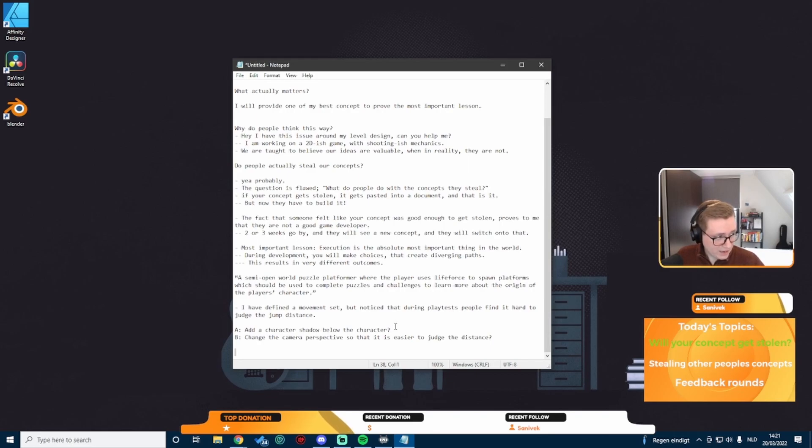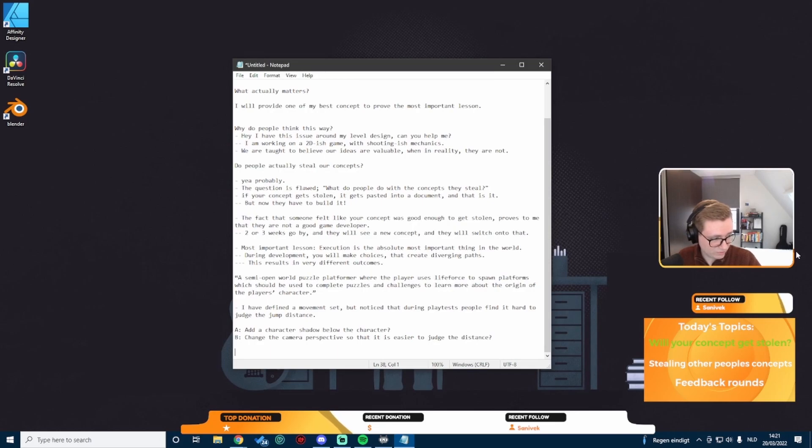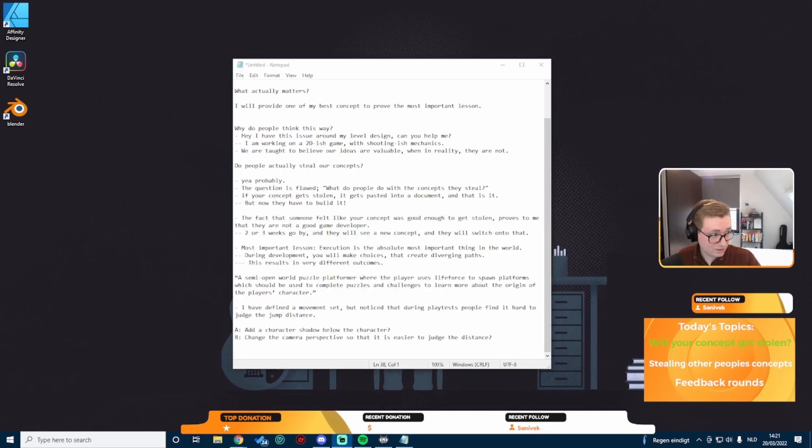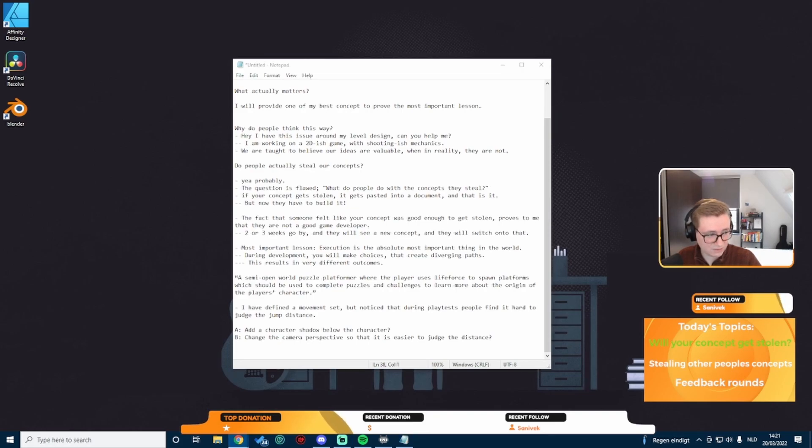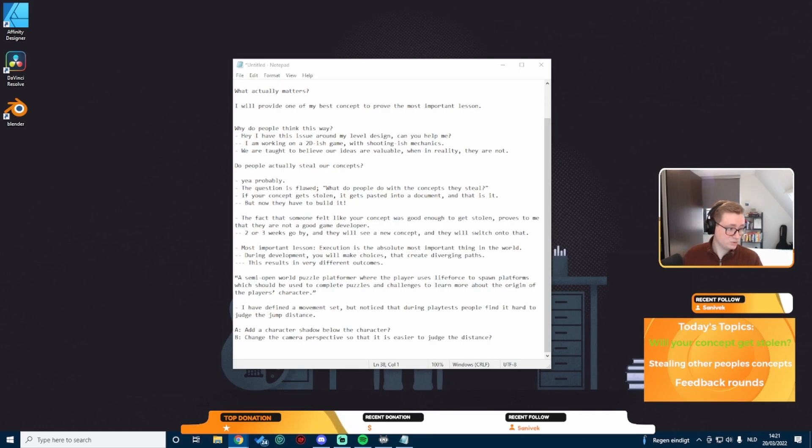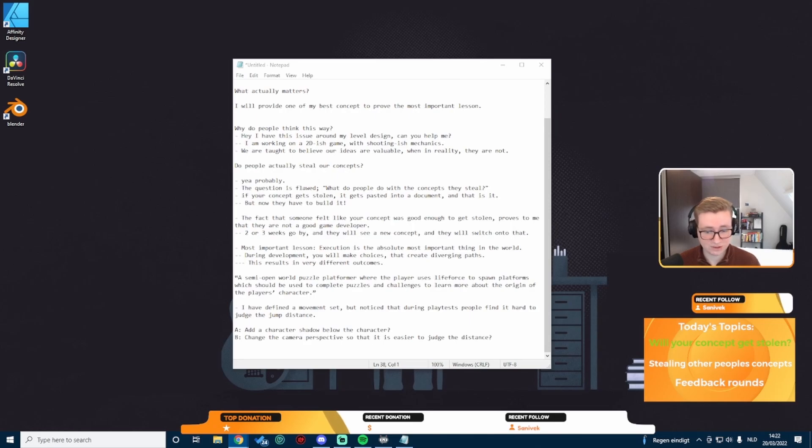I've noticed that people have a really hard time judging the jump distance. Let's make this interactive. I want to see answers in chat. In order to solve this problem, will you choose option A, add a character shadow below the character? Or B, change the camera perspective so that it is easier to judge the distance. Which option will you pick? People in chat, please let me know.